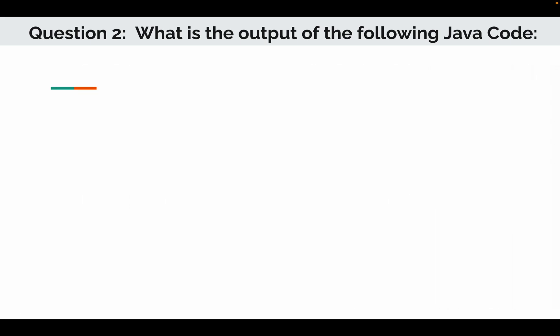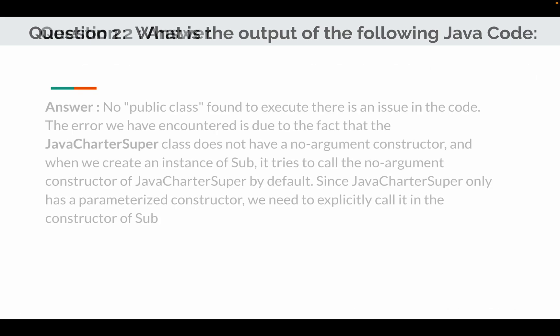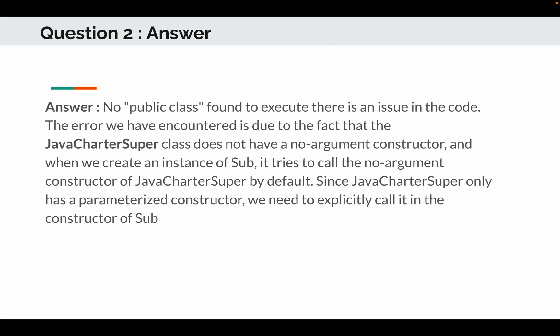The answer is no public class found to execute, so there is an issue in the code. The error we have encountered is due to the fact that java charter super, which is the superclass, does not have a no argument constructor, and when we create an instance of subclass it tries to call the no argument constructor of superclass by default. Since a superclass only has a parameterized constructor, we need to explicitly call it in the constructor of subclass.